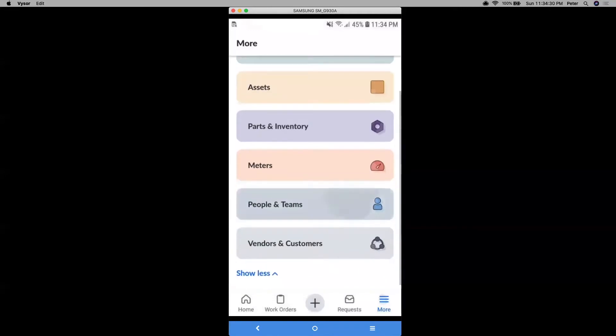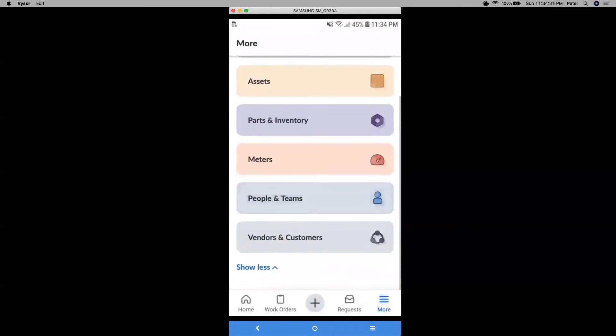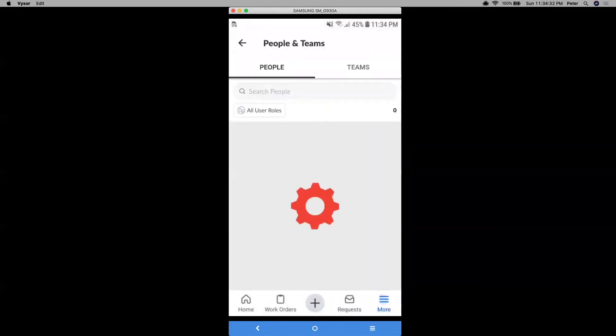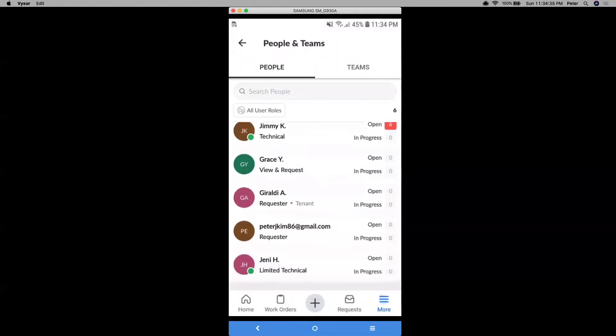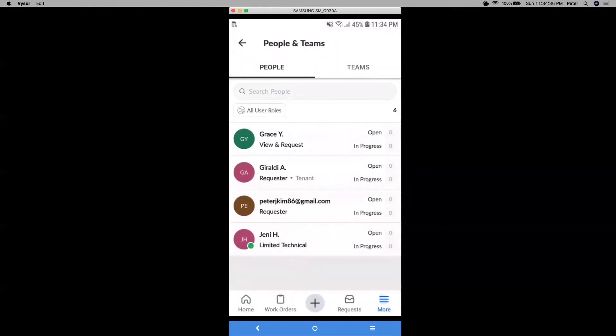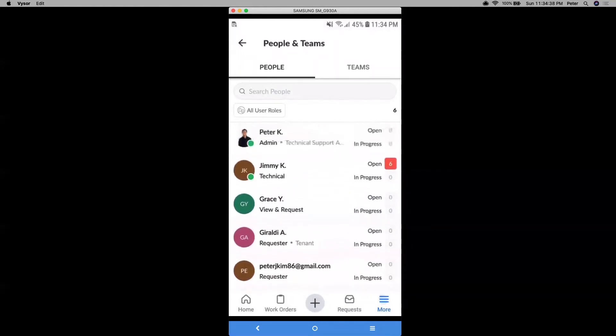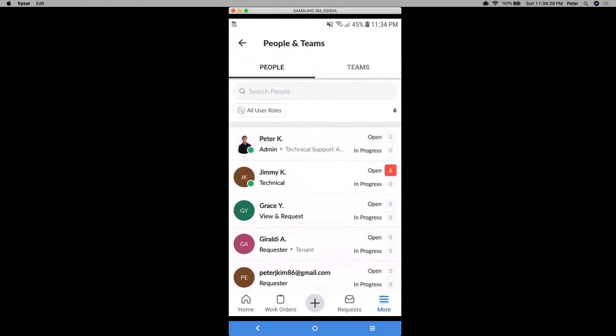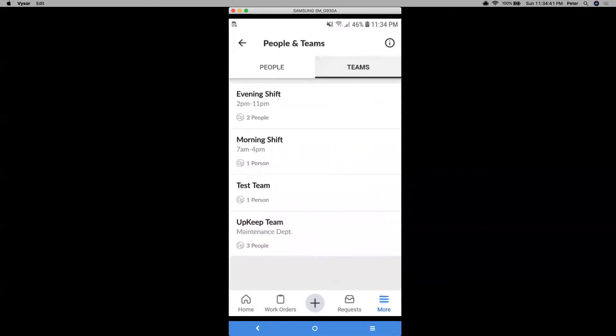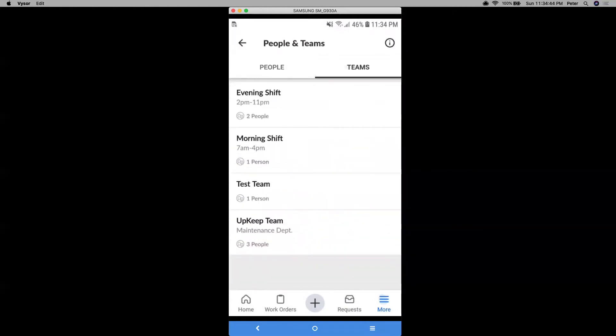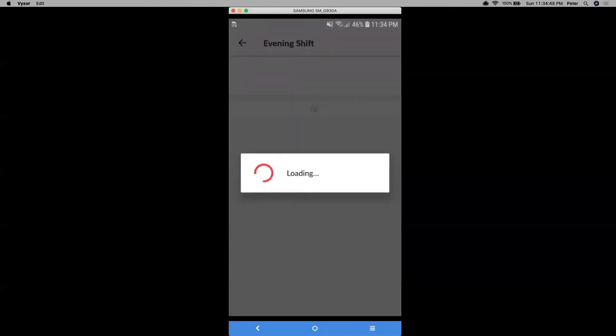Okay, moving on from that, we have our people and teams. This is where you can see your information for your other team members that are also Upkeep users. And you can also view it by teams. So say you have a team of technicians for an evening shift, then you can view it by that way as well.